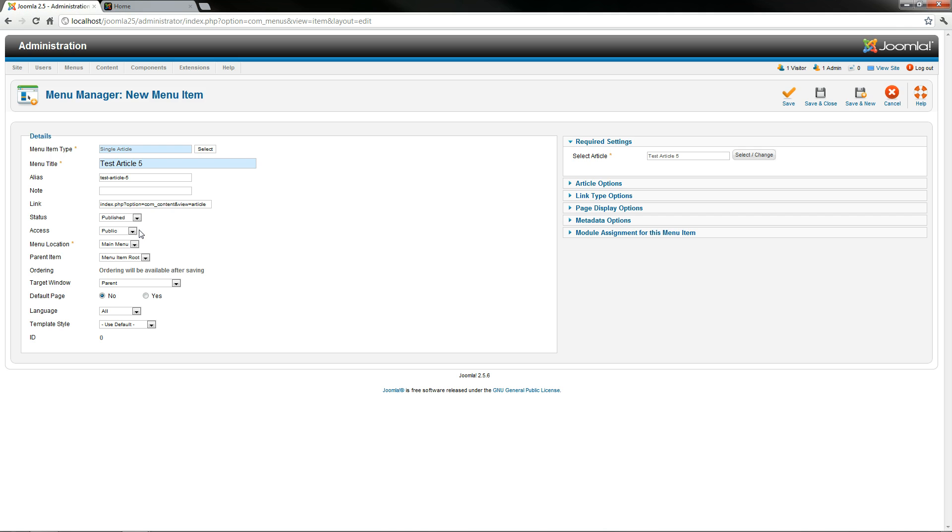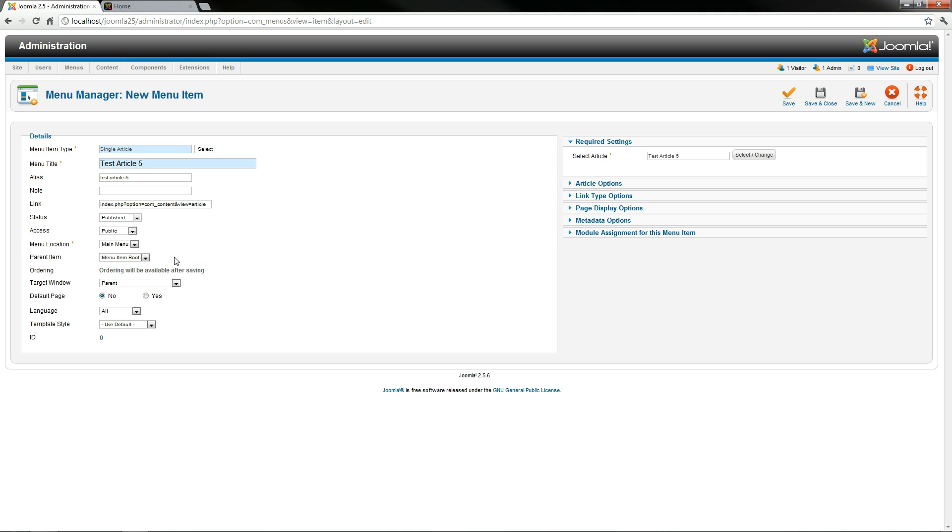Published, public, and then the menu you want to set it to—obviously it's going to be in the main menu and it's going to be in the root item. I could put it underneath home if I wanted to make that the parent item.